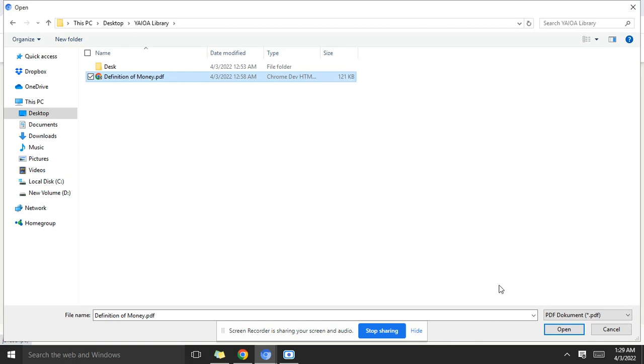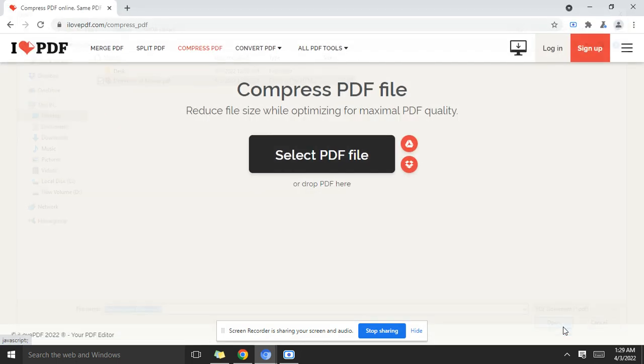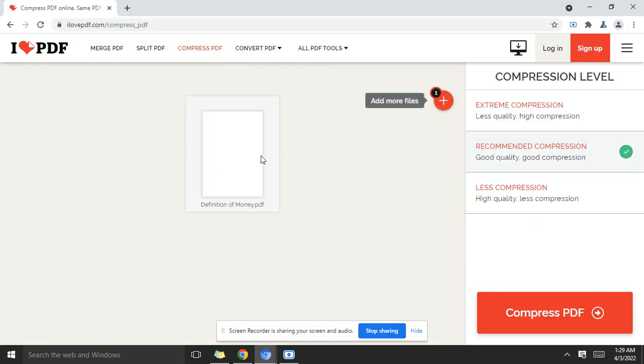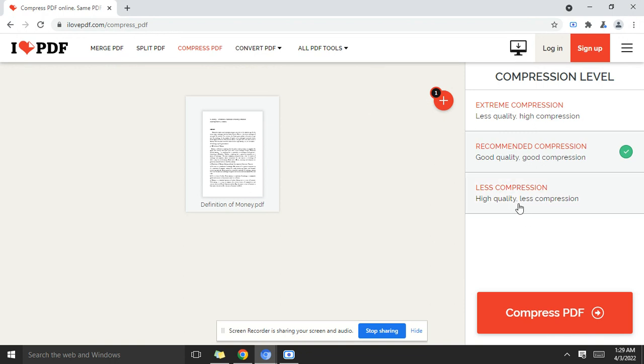Now the file is loaded here and there are different options to go for. The less compression which has high quality and less compression, we also have the recommended compression, good quality and good compression, and the extreme compression which has less quality and high compression. This could be very perfect for large PDF files. I'm going to go for this for the sake of this short training video.